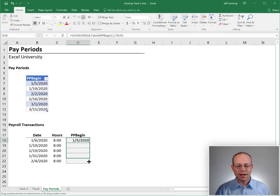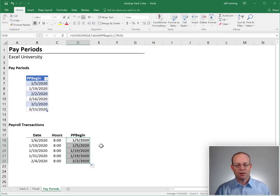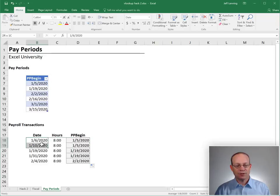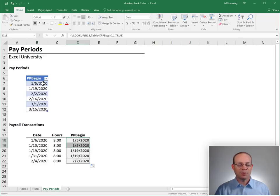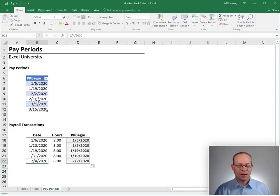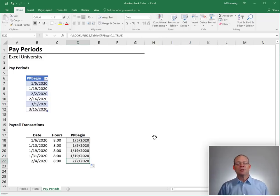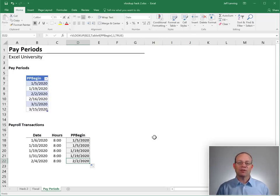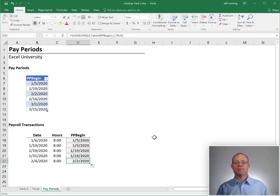We should be able to fill this down. And so it looks like all of these fall into the pay period beginning January 5th, that looks right. Here it advances to the 19th, all the way, that looks good. And then Q4 starts the next one. So that's just another application of doing a range lookup with VLOOKUP.